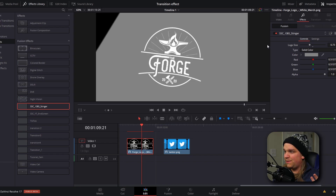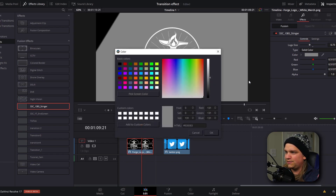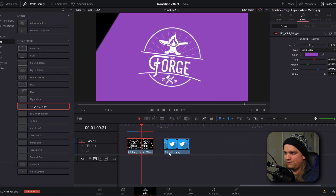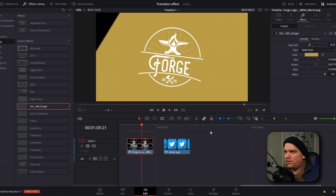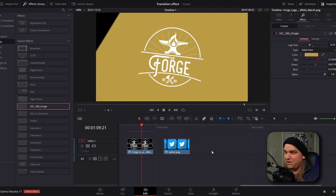You can also customize the color of the image in the background that's sliding across. If I want this to be a lighter purple, you could do that instantly. Maybe go for a little gold color — I actually kind of like that. It's actually pretty cool.